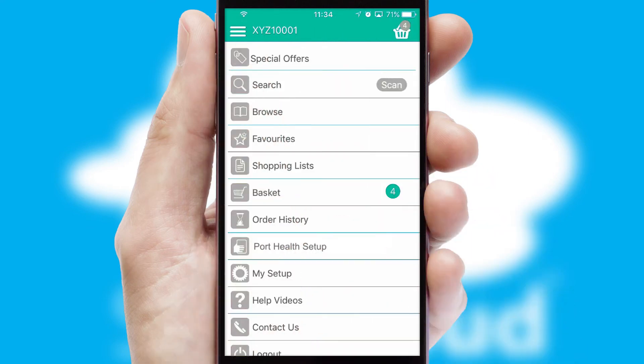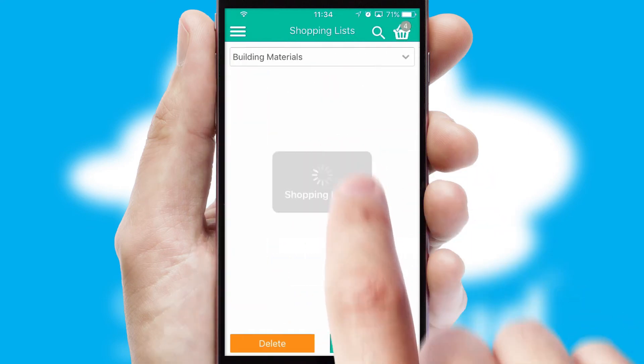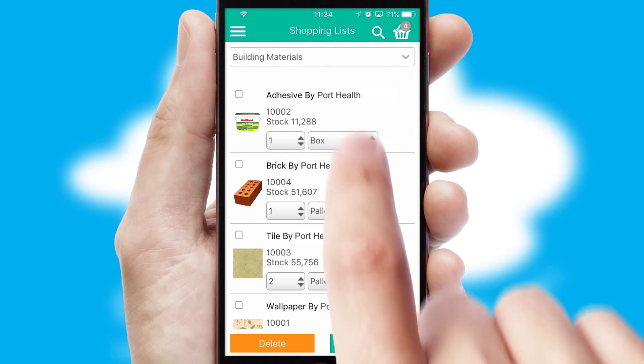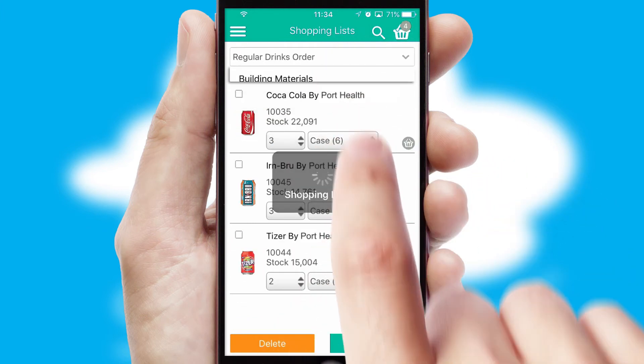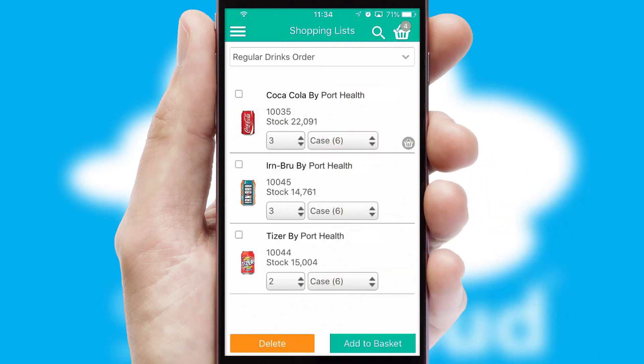Both suppliers and customers can set up and maintain shopping lists, often based on purchase history or recommended items.